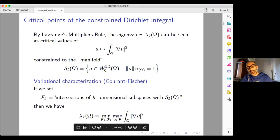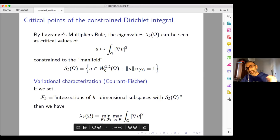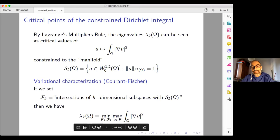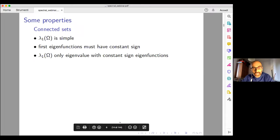For every element in this class, I compute the maximum over the compact set, then I perform the minimum over all these objects. Alternatively, rather than using intersections with k-dimensional subspaces, you can optimize the real Rayleigh quotient — the ratio between the Dirichlet integral and the square L2 norm. Let me now recall some basic properties, just to put everybody on the same ground and to tell a complete story.